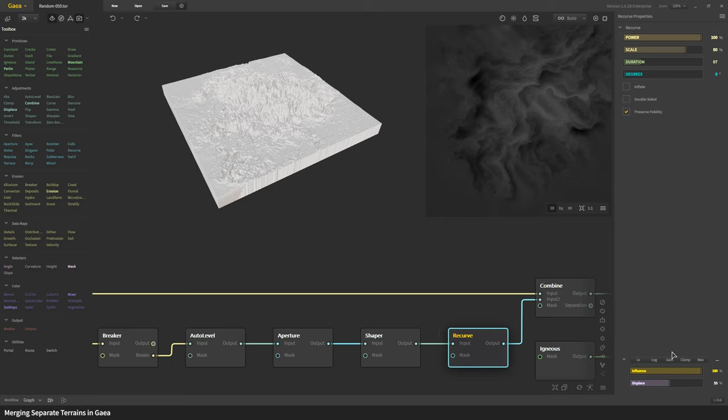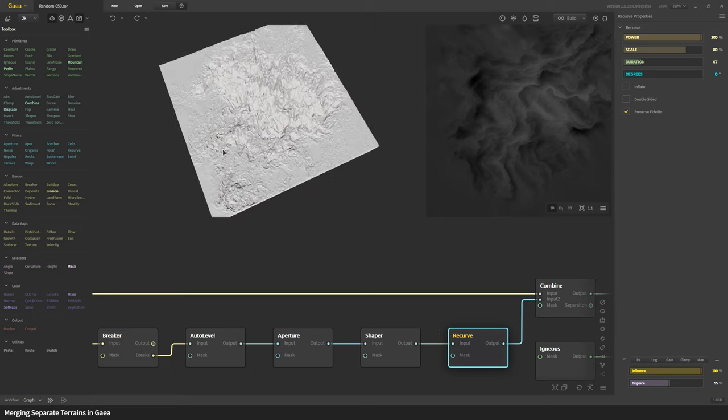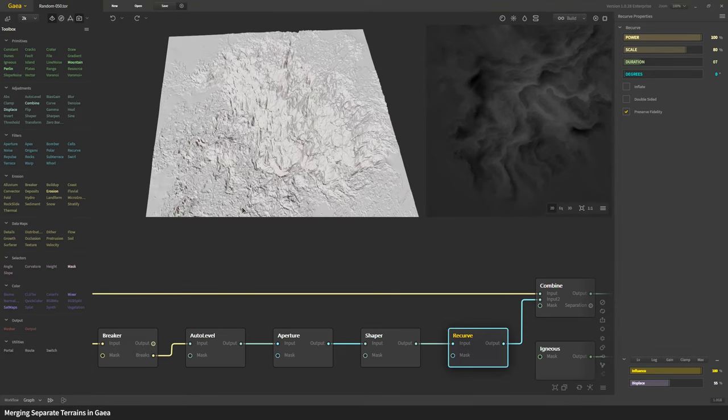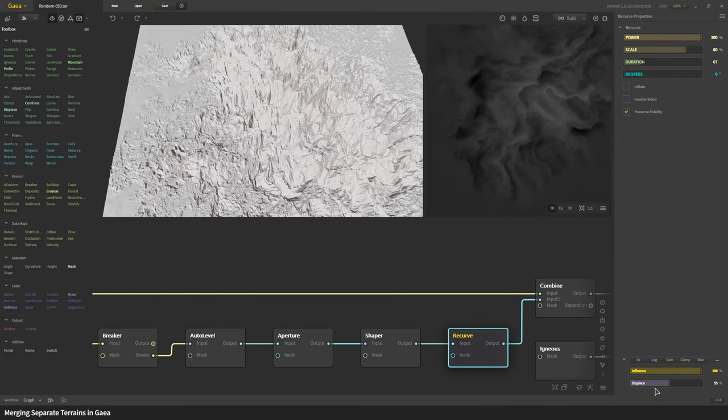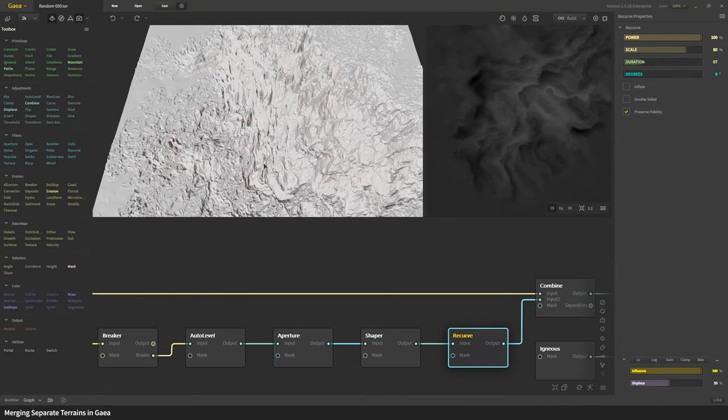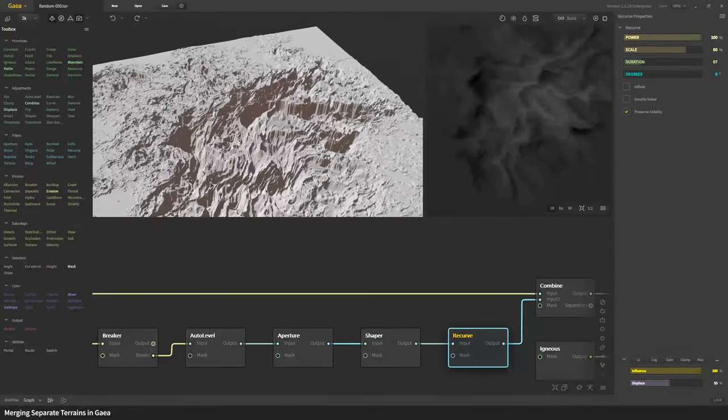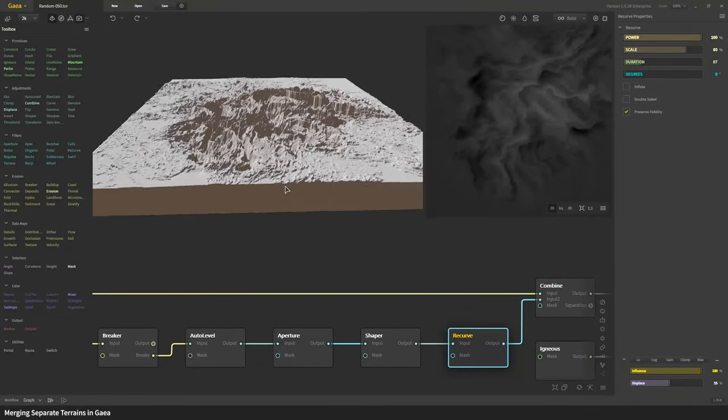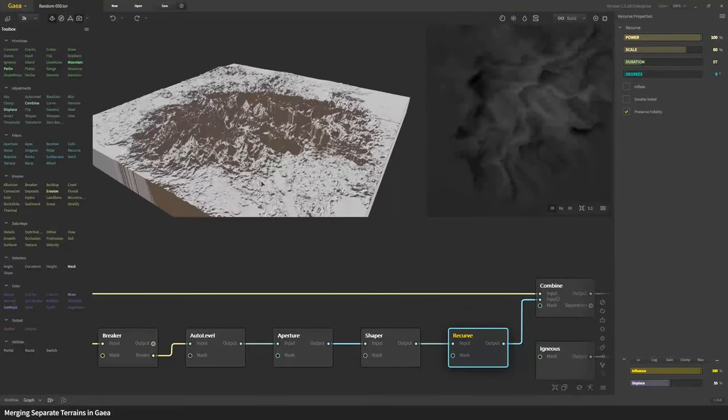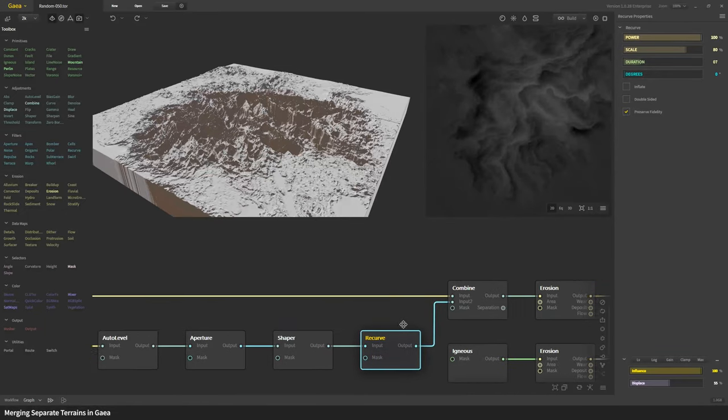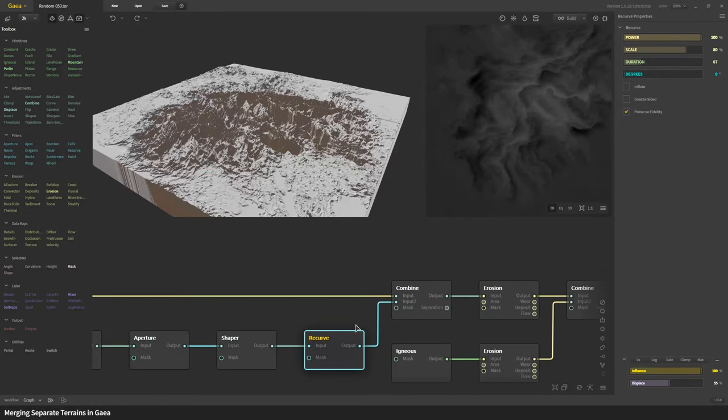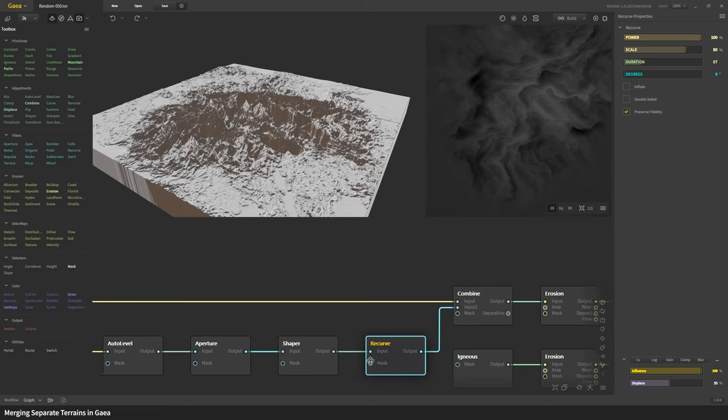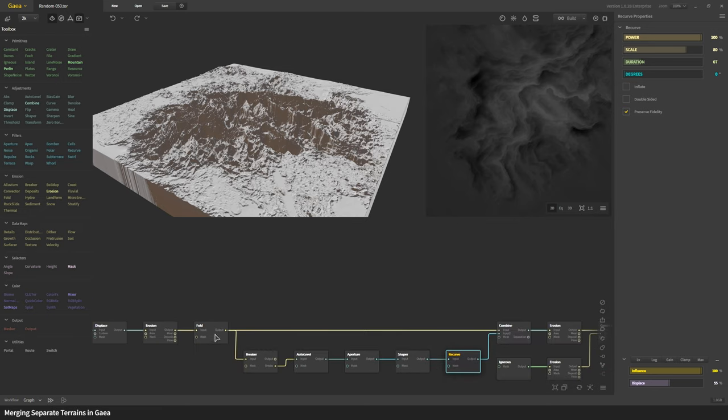Instead of having to add another node we just need simple displacement to break up the smoother shapes of recurve. As you apply the displace it creates this jagged height field or rather a modifier.